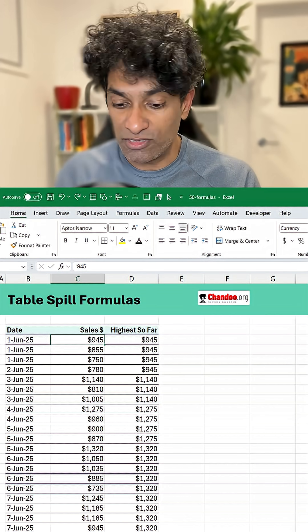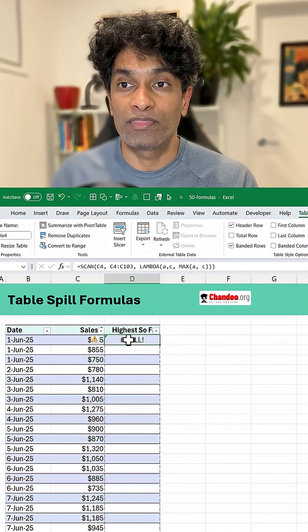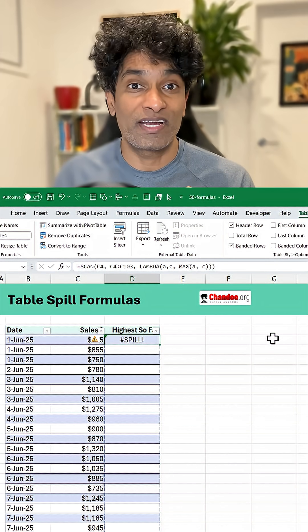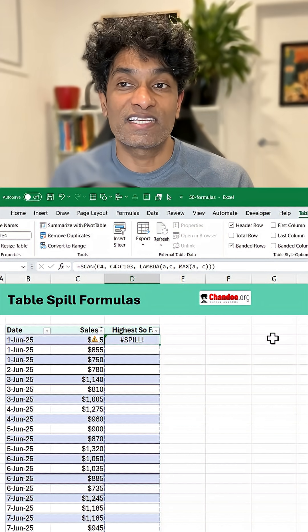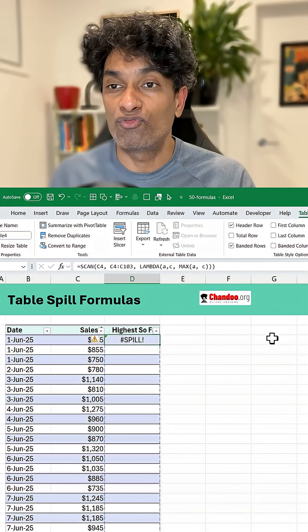What if I have a table? So I am going to press Ctrl+T here. Now as soon as we have a table, we are going to get a spill error. This is because Excel tables don't like spillable formulas.